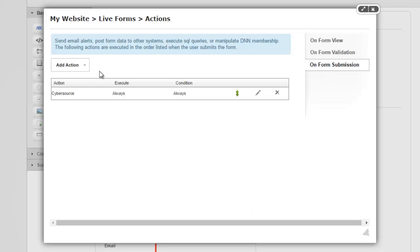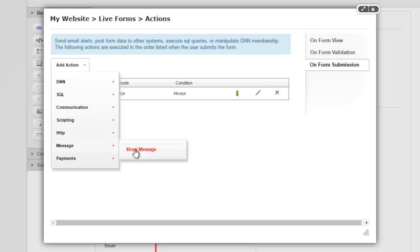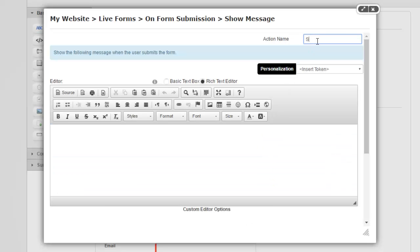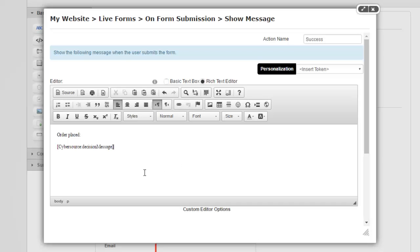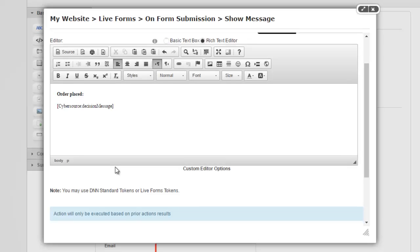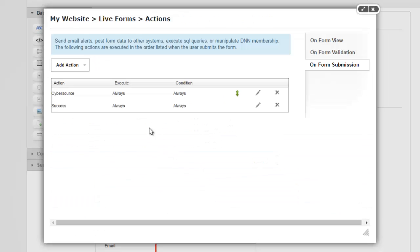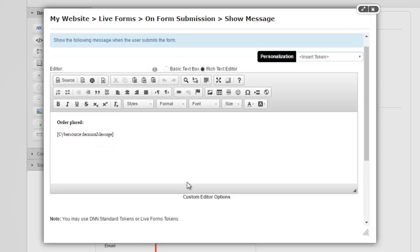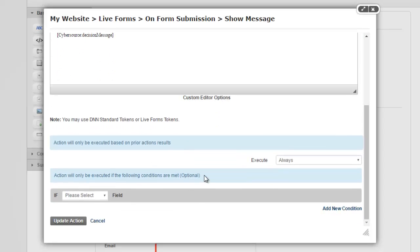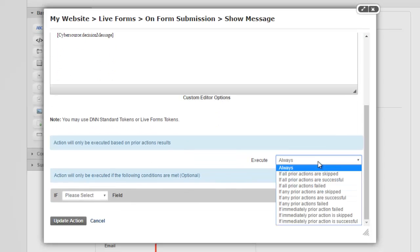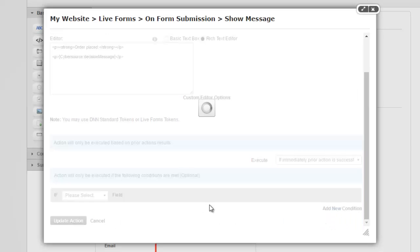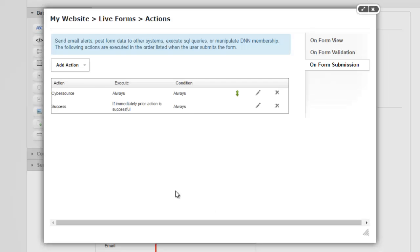Then I'm going to add another action called show message. I'm just going to call this success. And I'm simply going to go ahead and say that your order was placed. And I'm going to use the token here as I was showing earlier, which will probably include a reference ID or something along those lines. So let's go ahead and add this. Oops, I missed the important part. So I'm going to go back and edit that action really quick. And I only want to show the success message, obviously, if the payment went through. So I'm going to say only execute this if the immediately prior action is successful.